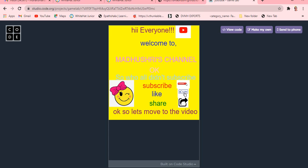Hi, hello and welcome back to Madhushri's channel. So this is Madhushri, and I hope you all have subscribed, liked and shared. Let's move to this video.